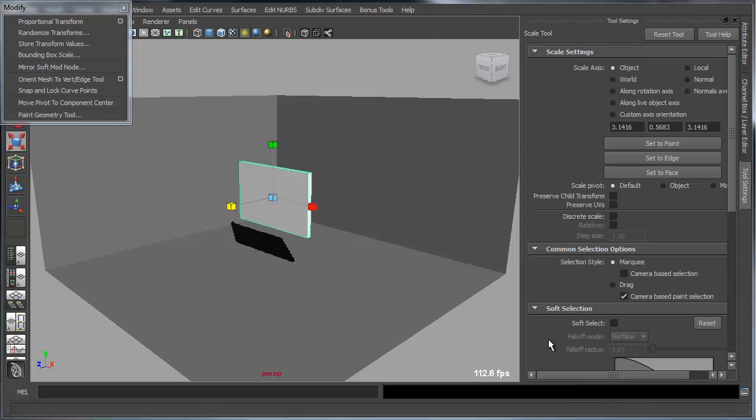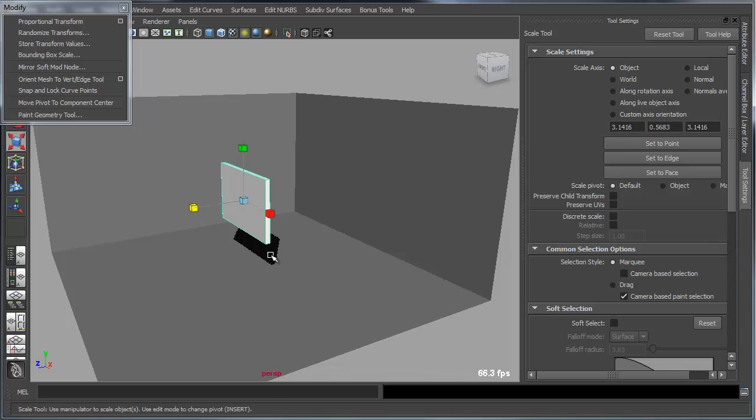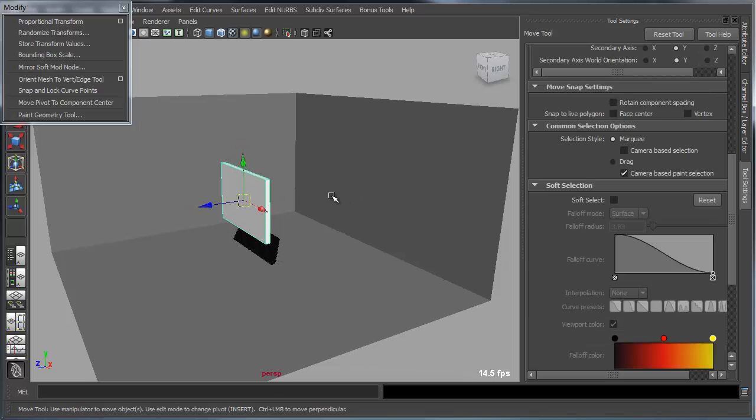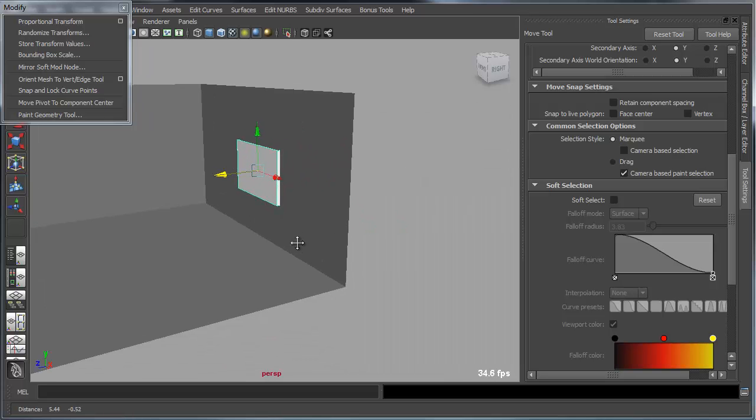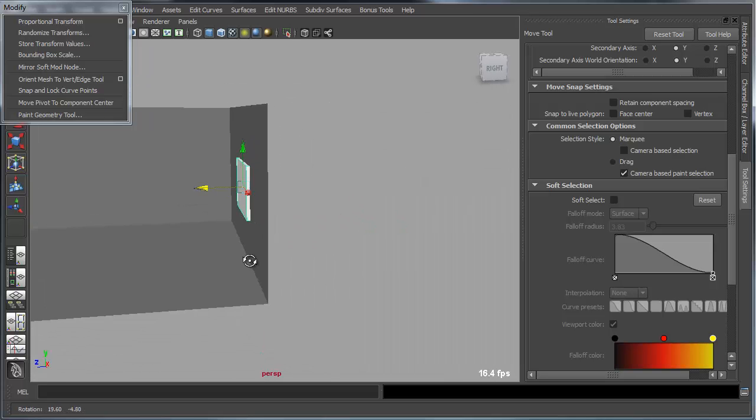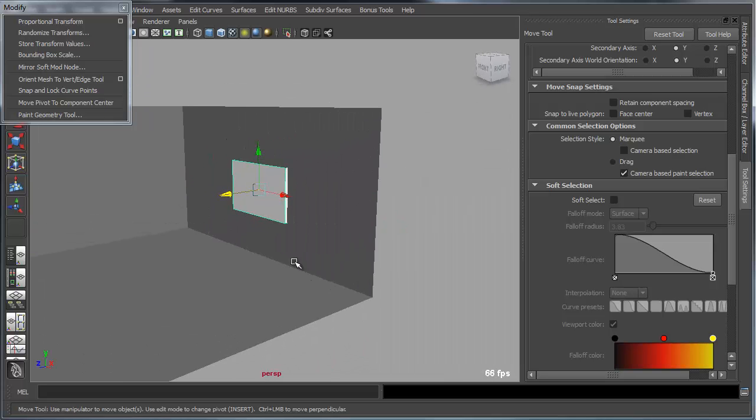Now another example would be if I had a picture frame or something I needed to frame onto a wall. That's easy to do if it's already aligned with the wall, which it is in this case, it's just aligned with the world.